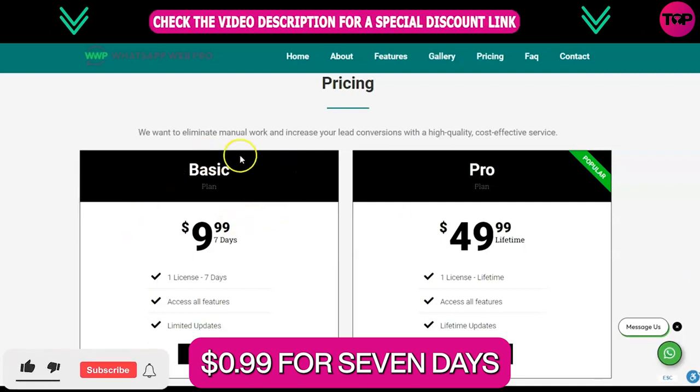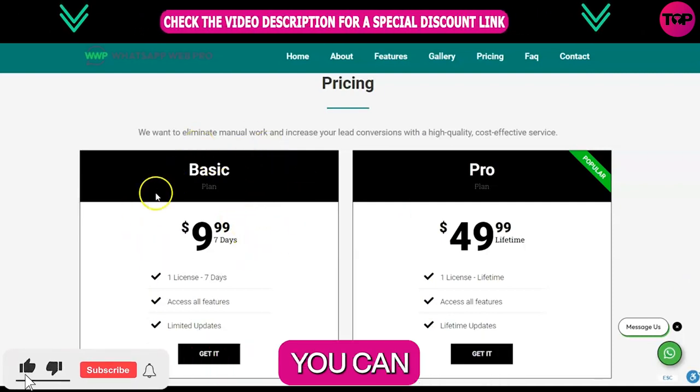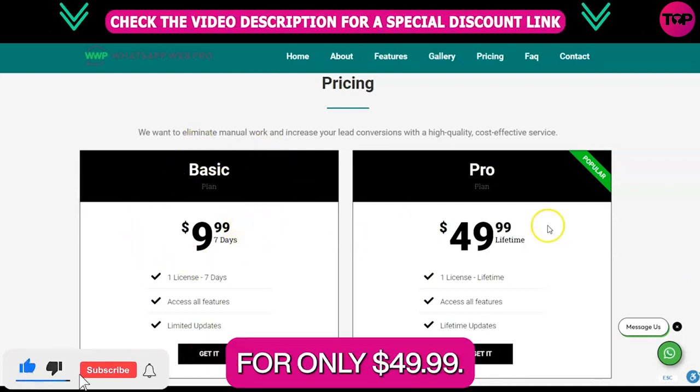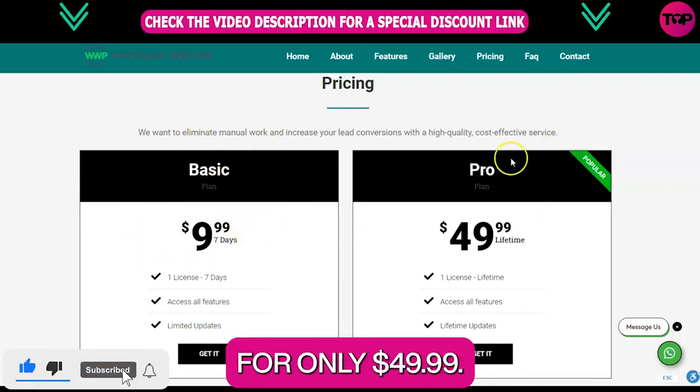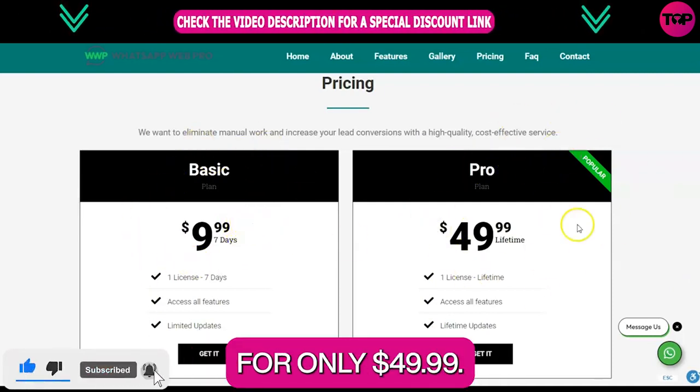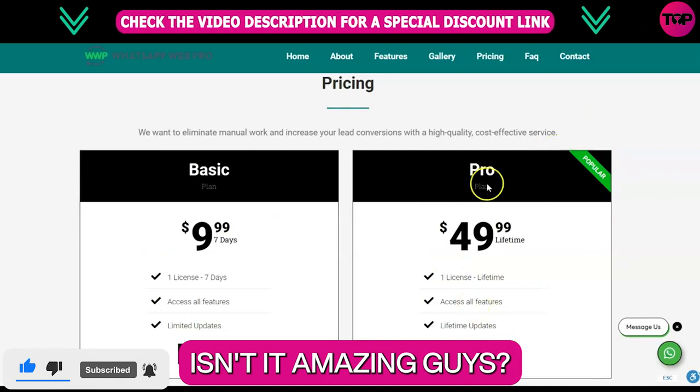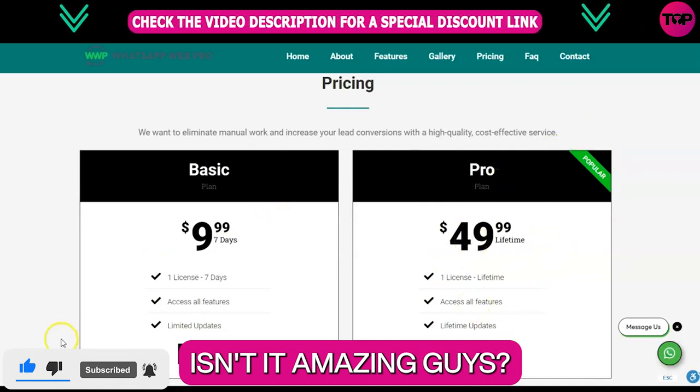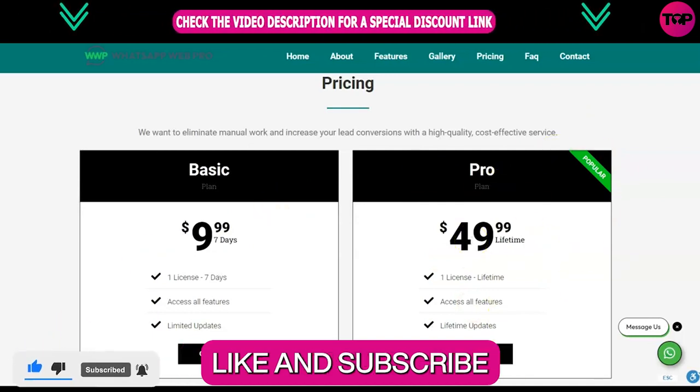You can buy our basic plan for only $9.99 for seven days. For lifetime, you can get our software for only $49.99. Isn't it amazing guys? Like and subscribe for more.